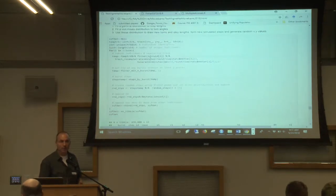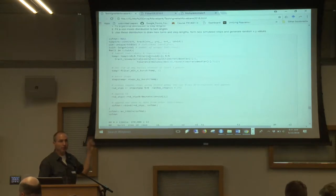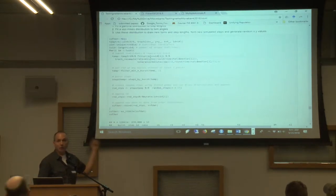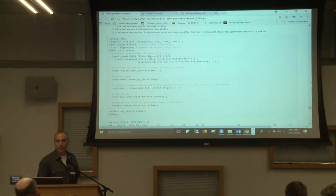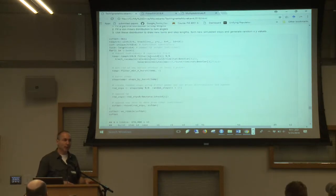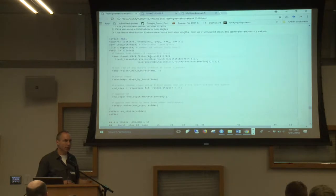Does that make sense? This is where a lot of people seem to get hung up when they're trying to generate available points. If it doesn't make sense, you can ask me, email me, or stop me after lunch or during lunch or whatever.